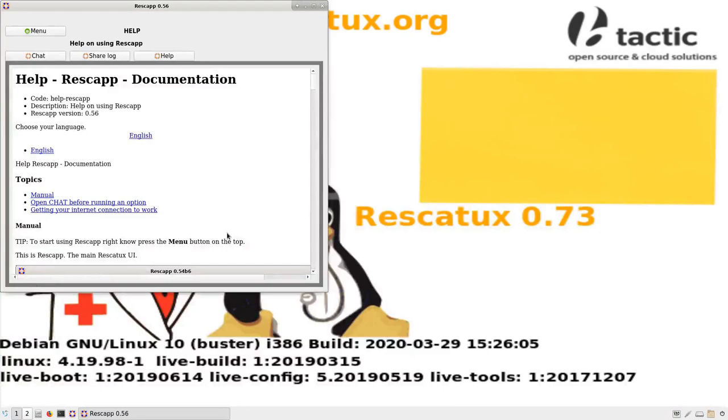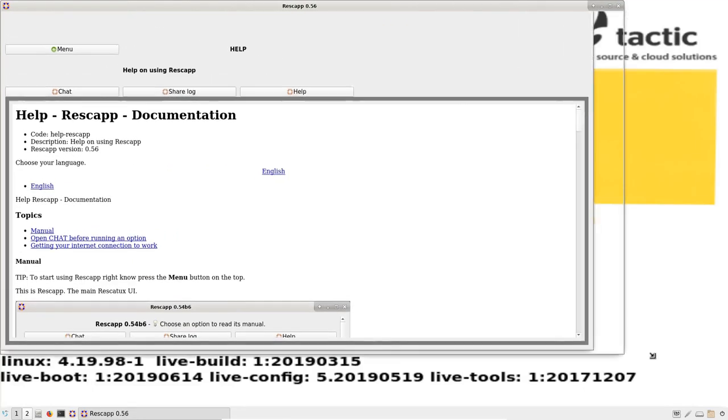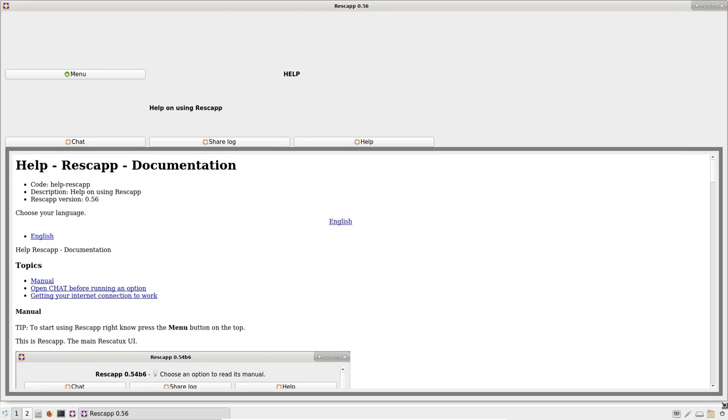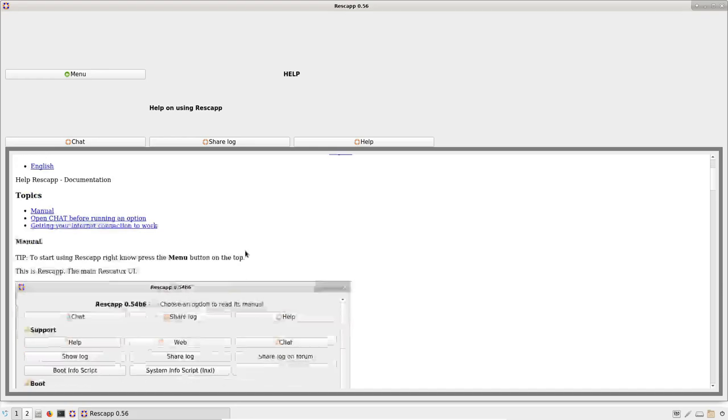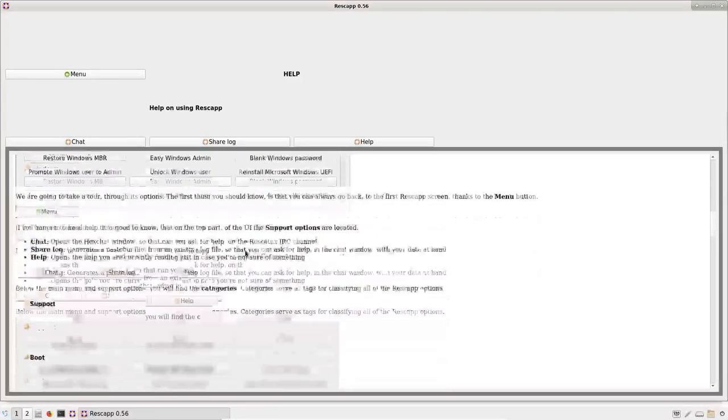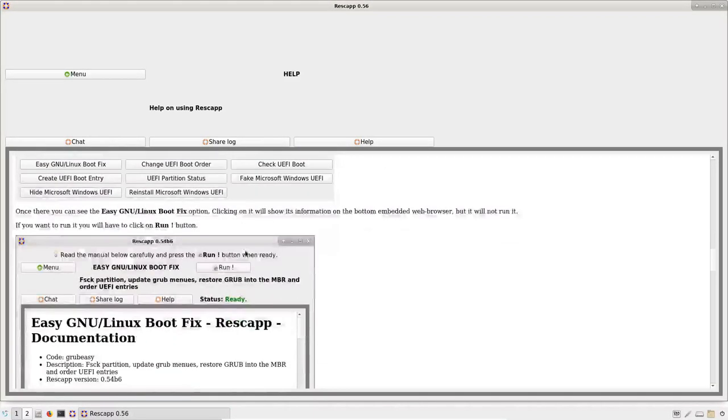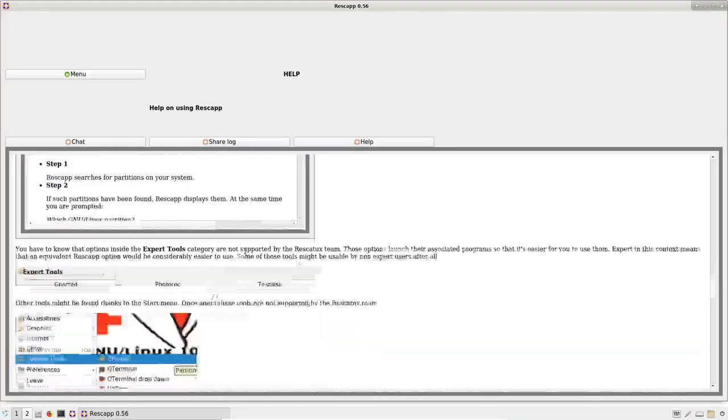This is Rescatux. By default, you will see the help page. You can use your mouse to make a bigger window. And then you can read the manual, which explains more or less how to use Rescatux.